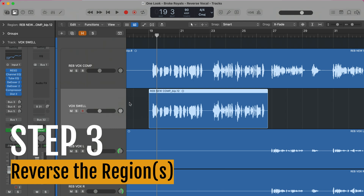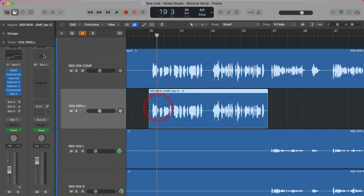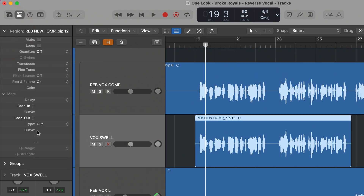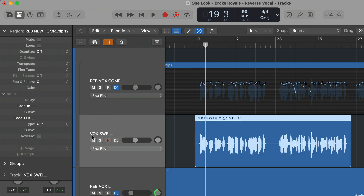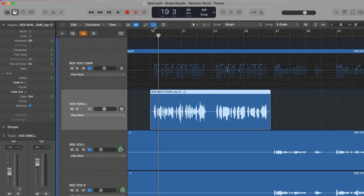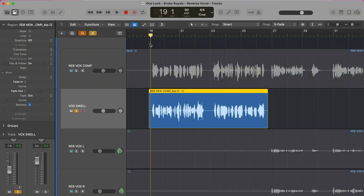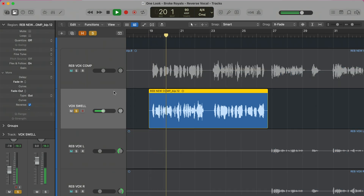Now that we have our new track, the first step is to flip this region. With your region selected, go up and you should see the Reverse option right here. If you don't see it, that's because Flex Pitch is on — you need to select Flex Pitch and turn it off for this specific track. Now you'll see the Reverse option, and we've just reversed that vocal so it sounds kind of crazy.